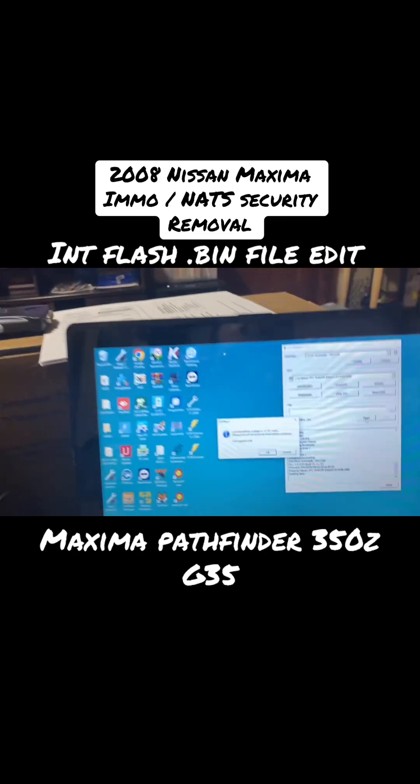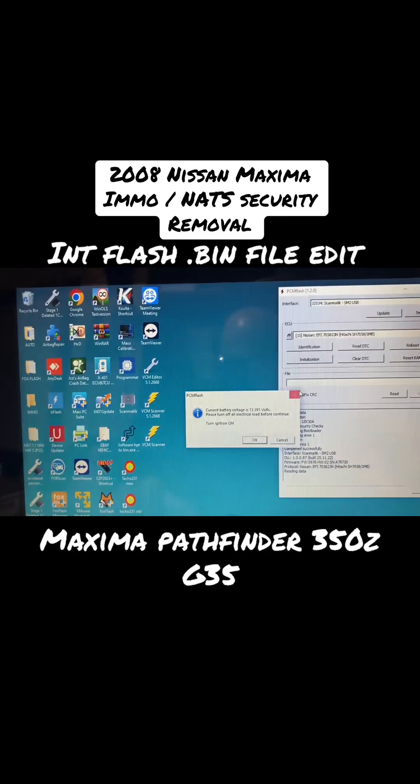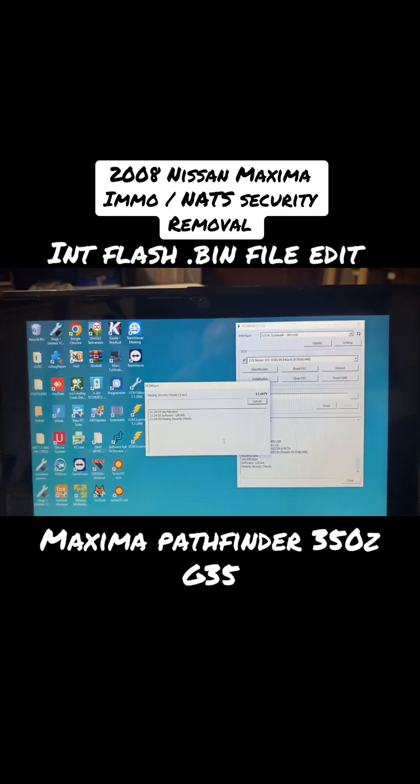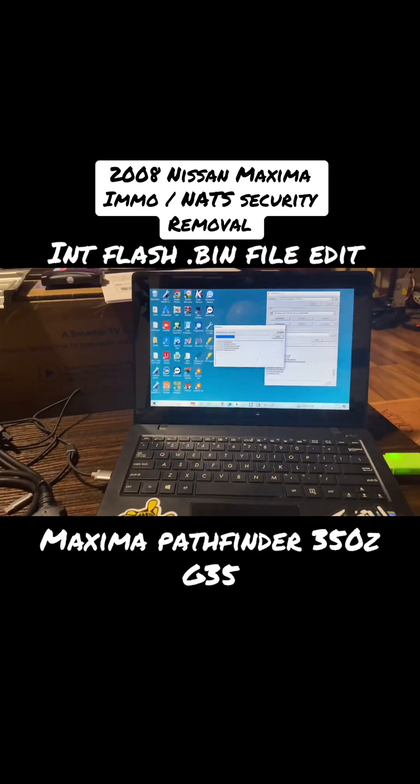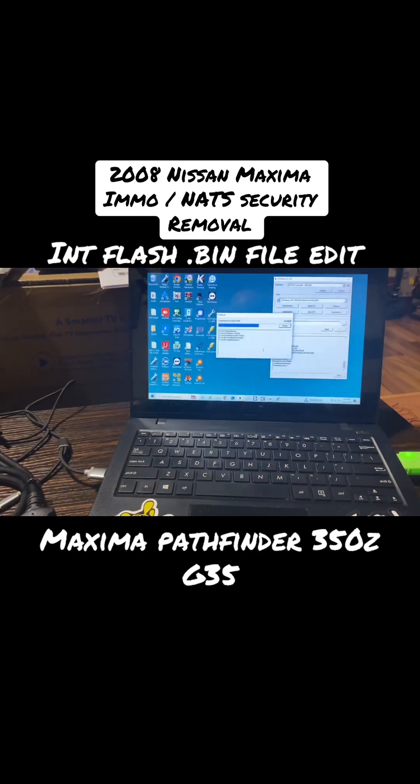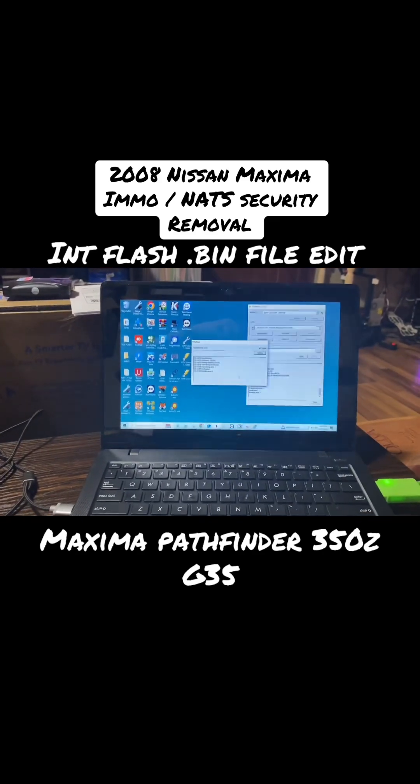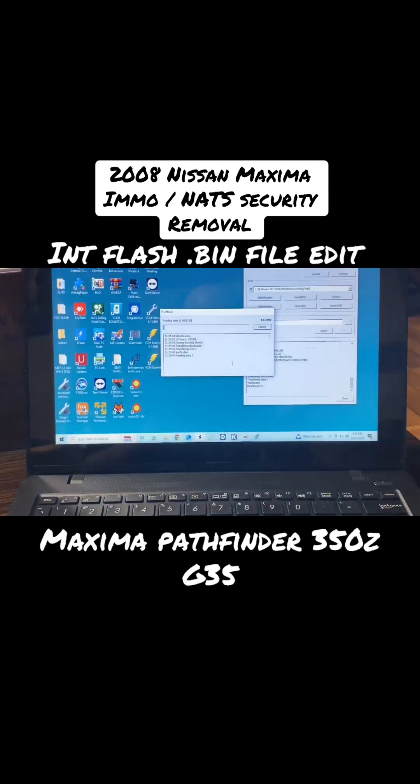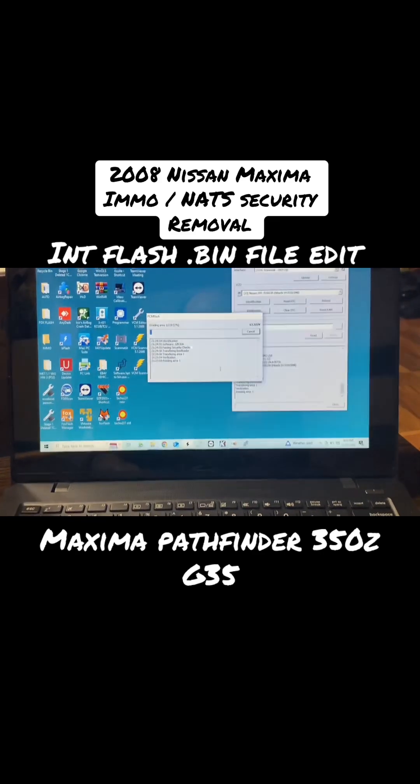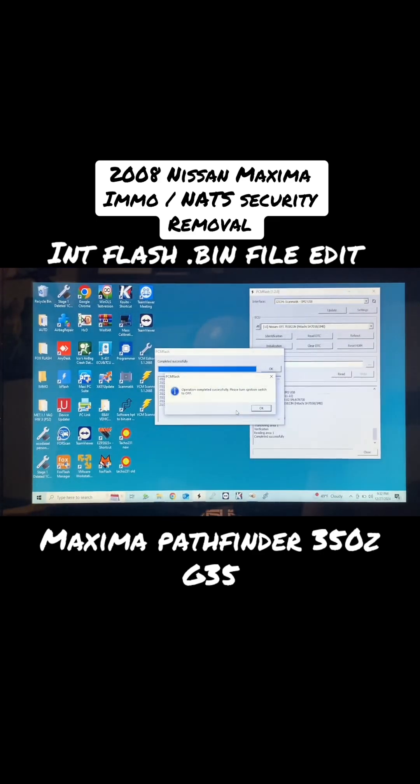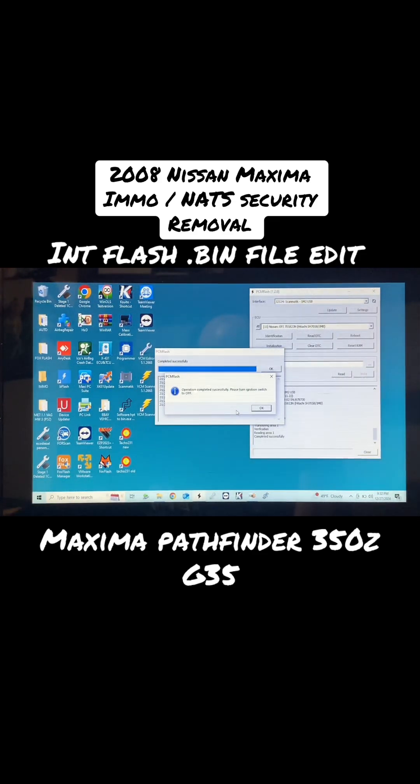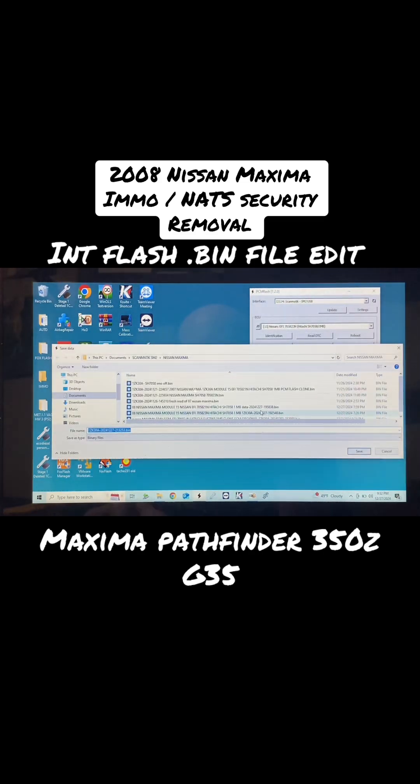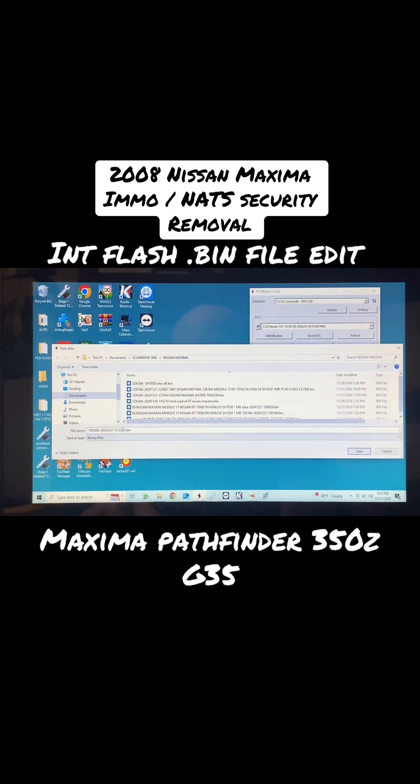We need to turn our ignition switches on. Once you got it to this point where it's read everything, it asks you to turn off the ignition switches. Turn those off, press okay, and save our file.